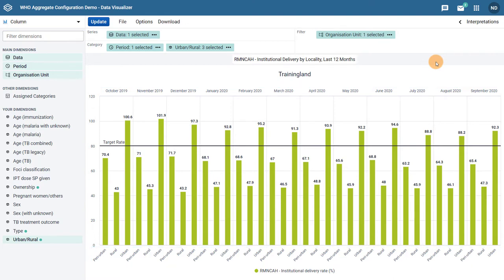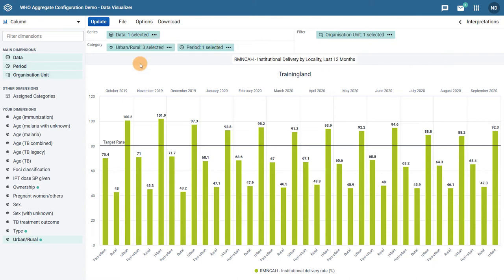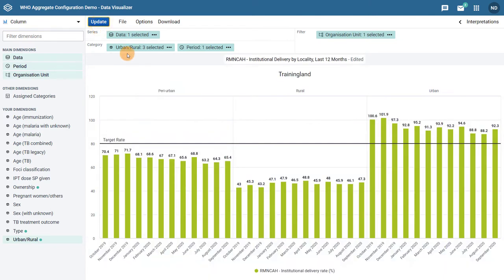This order can easily be swapped. We can move the locality and place it before the period in our category selection. If we update the chart, we can see this quickly changes how the categorizations are separated on the chart itself.